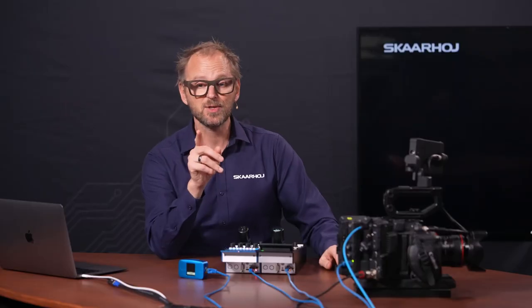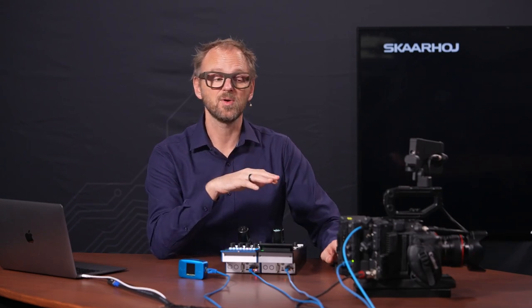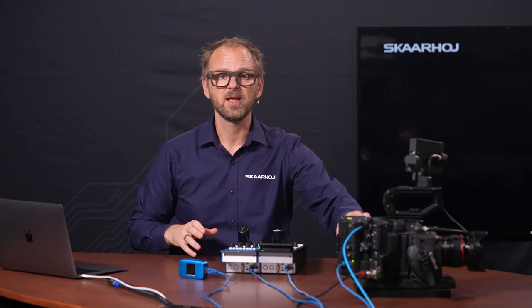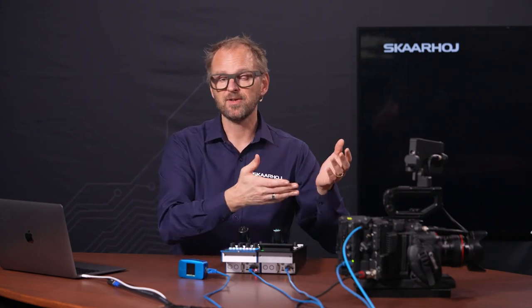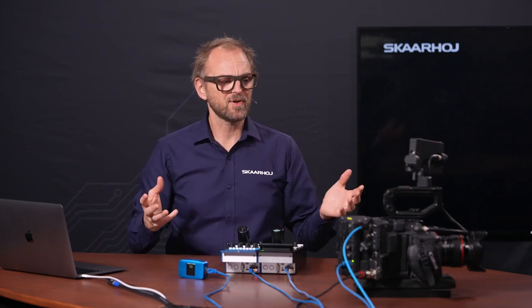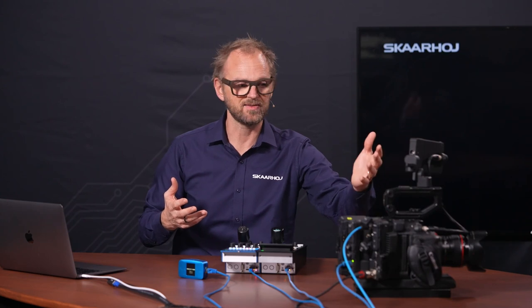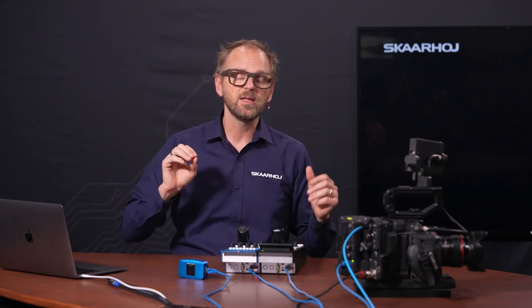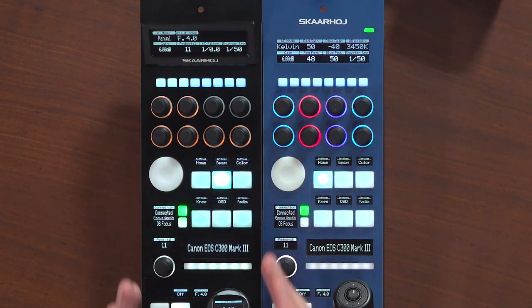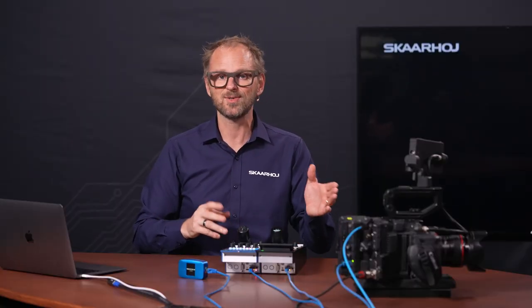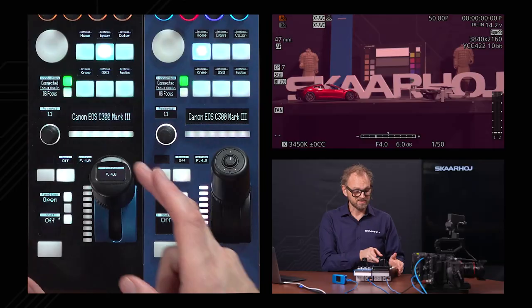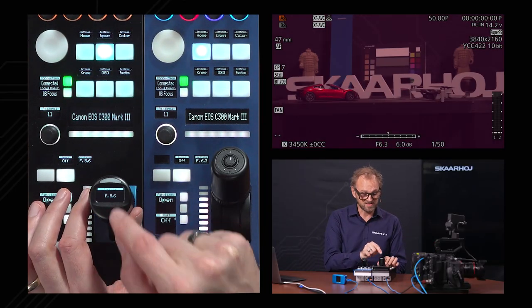Did you know the Skyhoy universe offers ways to put other lenses on a C300 Mark III and control them through other communication methods? Take a B4 lens — if you attach a Fujinon lens to this camera with no way to be controlled by the camera itself, we can control that lens directly through auxiliary boxes. Check that out in the Skyhoy ecosystem — it becomes one unified experience on your RCP even though you're talking to two different devices: the camera and the lens.